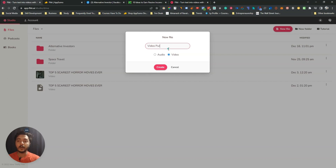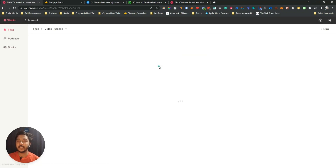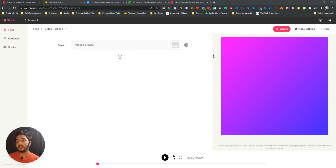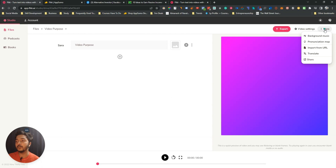I'll name it 'video purpose' and select 'Video' since I want to create a video. Then click 'Create' and you'll get this interface. I'm not discussing the interface in much detail here because I want to show you how to convert a blog post. To do that, click on the 'More' button and then click on 'Import from URL'.